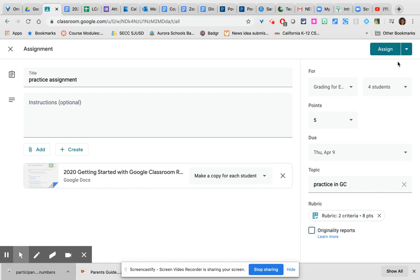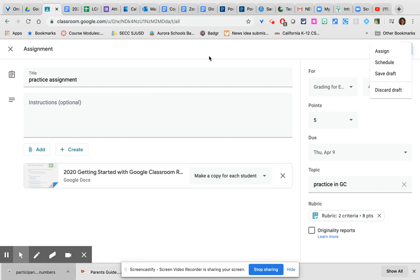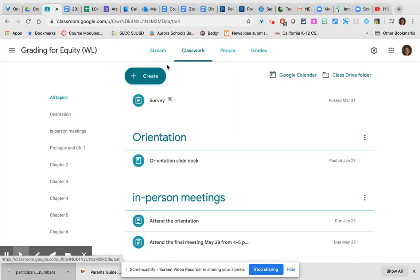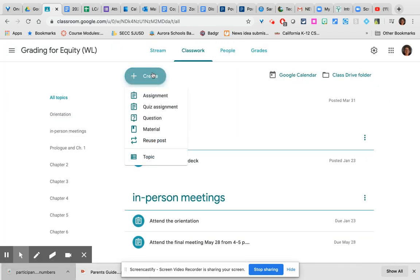When you are ready, you can assign it right now, meaning it will be visible immediately, or you can schedule it for later. You can also obviously save the draft or discard the draft. Now that you've seen that, it's actually the most complex type of assignment you can create, so let's take a look at a couple other things.